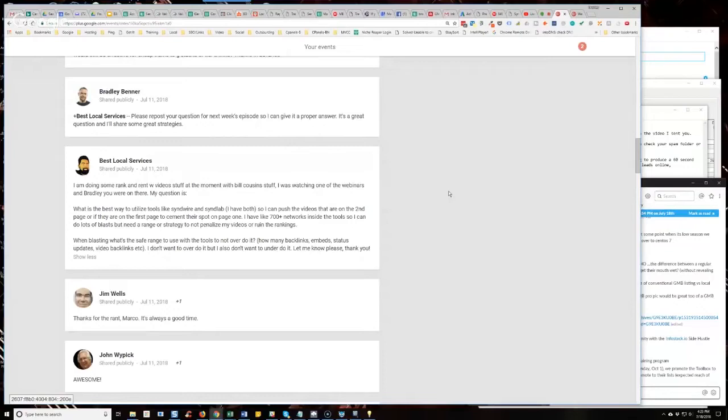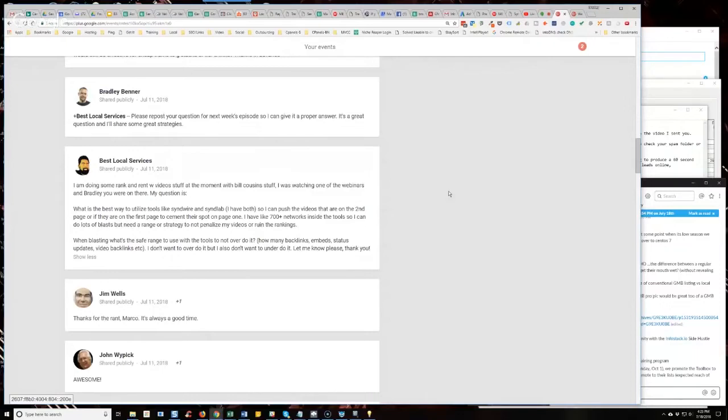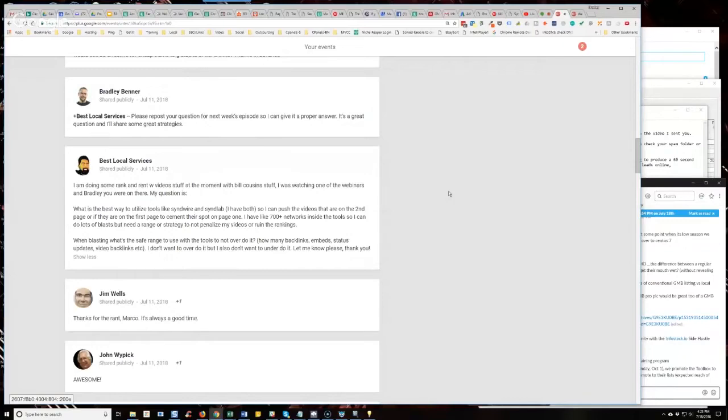You can also set up YouTube ads. I've talked about that numerous times on Hump Day Hangouts. Just go to our YouTube channel at youtube.com slash semantic mastery and search for how to use YouTube ads to rank local videos or something like that. You'll find I've talked about it so many damn times. I'm not going to recap it right now, but you can set up YouTube ads to help rank your videos. So, first and foremost, engagement.